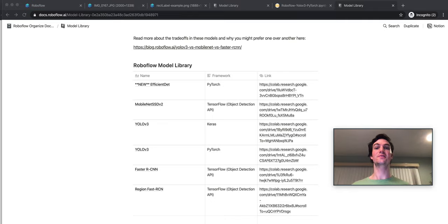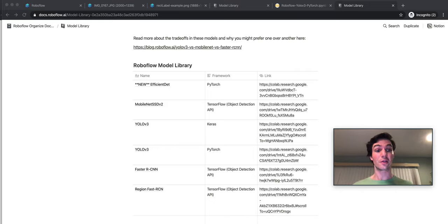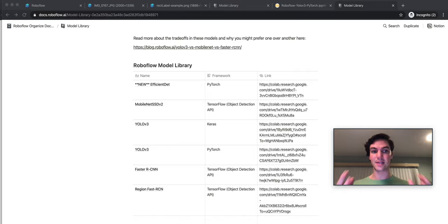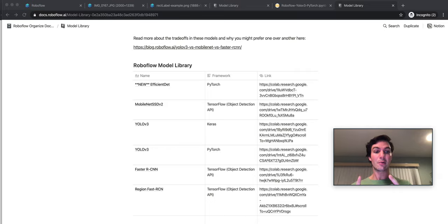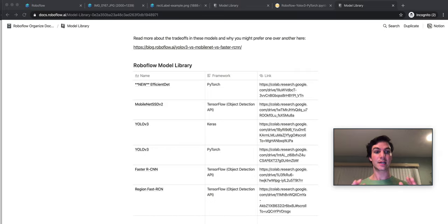Hey there, it's Joseph from RoboFlow. Today, I'm going to show you how you can use the PyTorch YOLOv3 model library to train your own object detection model on a custom dataset. The model library that RoboFlow maintains is completely free to use and has a wide array of different object detection models that you can use.